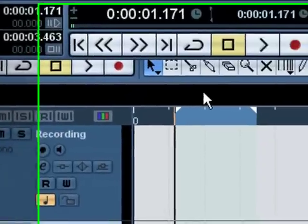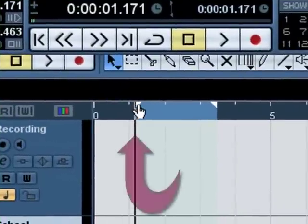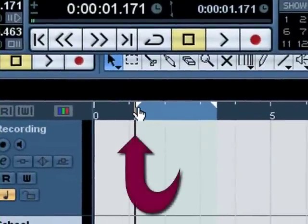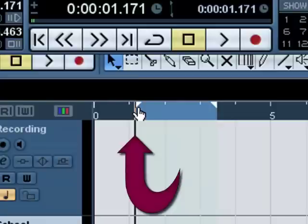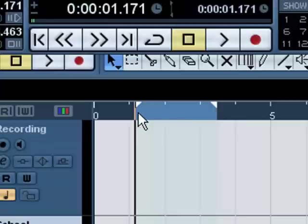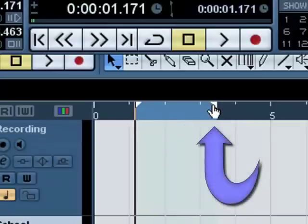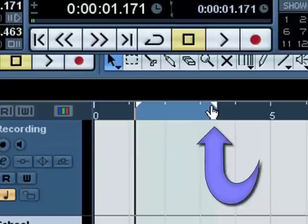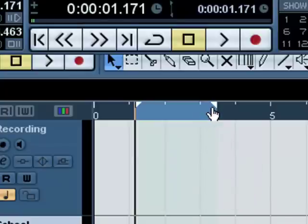Now what you want to do is have your start point a measure or two before the part starts, not right up on it. This gives the musician time to sort of get into the tempo and the feel. You also want to have the end point just after it so you have enough time to stop the recorder.